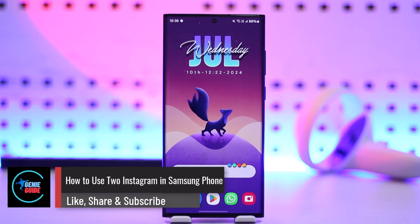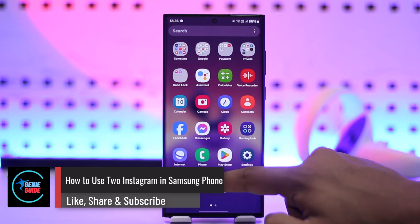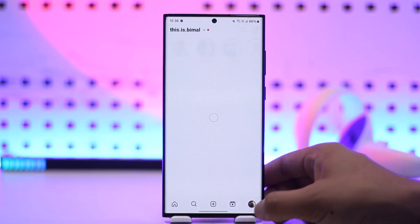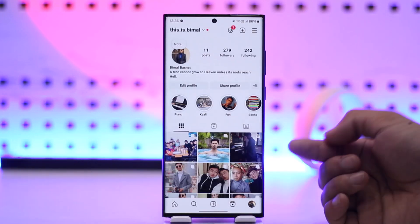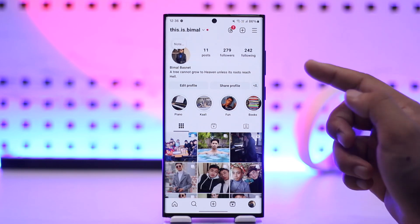How to use two Instagram accounts on a Samsung phone. First of all, it doesn't matter if it is a Samsung phone or not. If you're talking about accounts, you can easily add up to two accounts or more than two accounts.